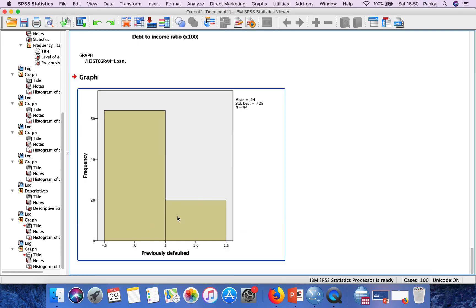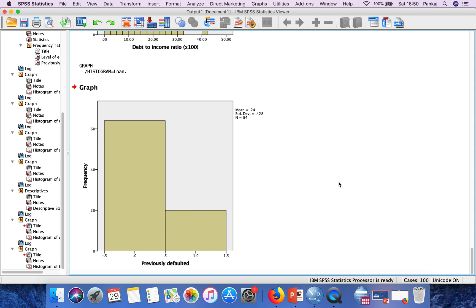In this case, there are only two categories. One category is having more than 60 frequency, and the second one is having around 20 frequencies.